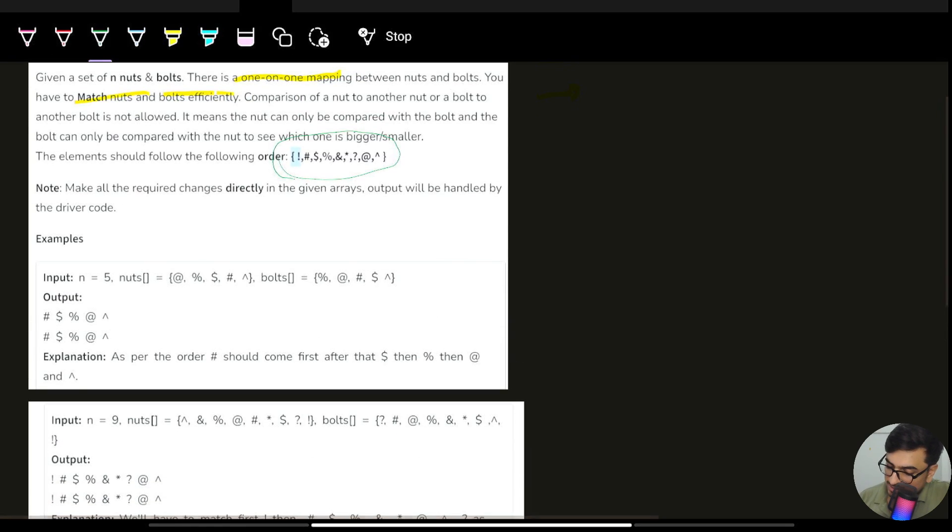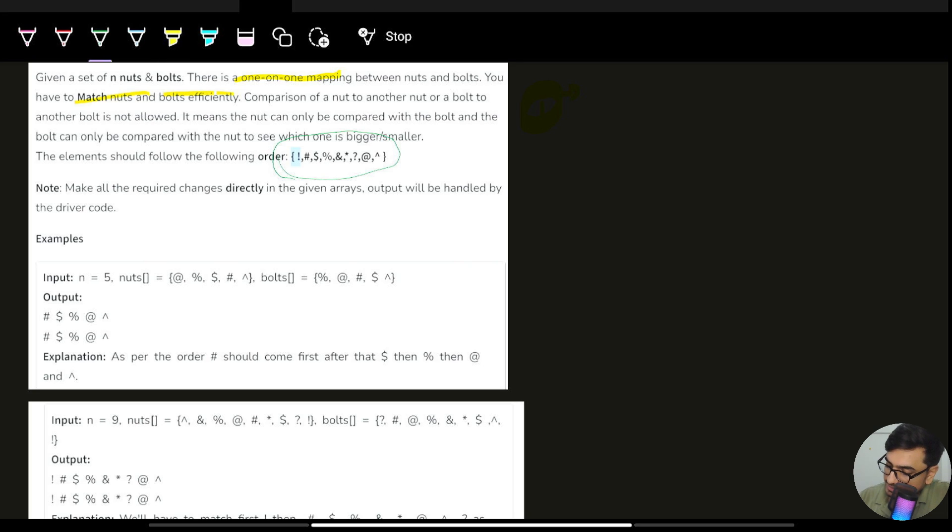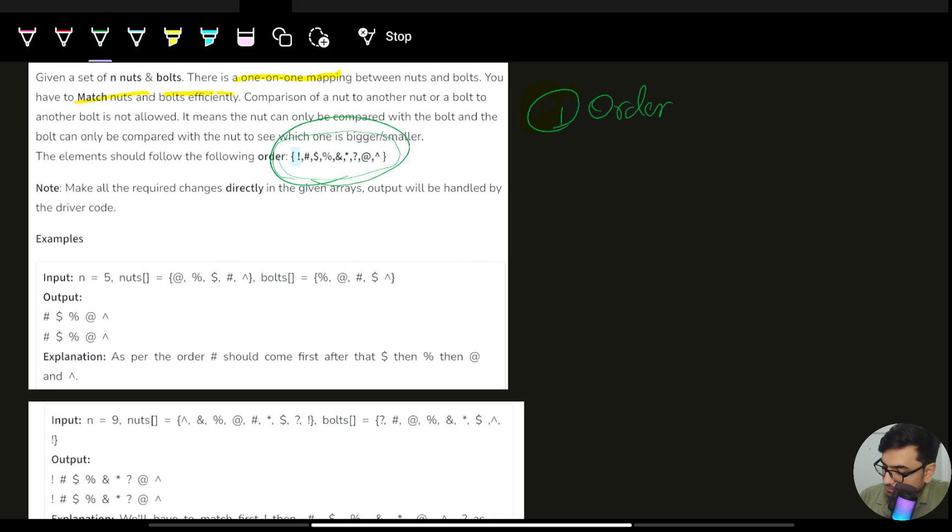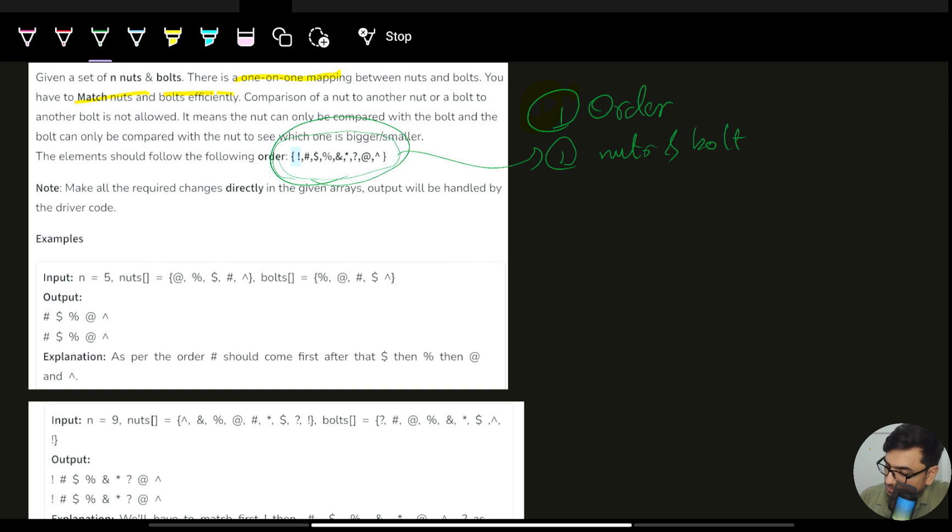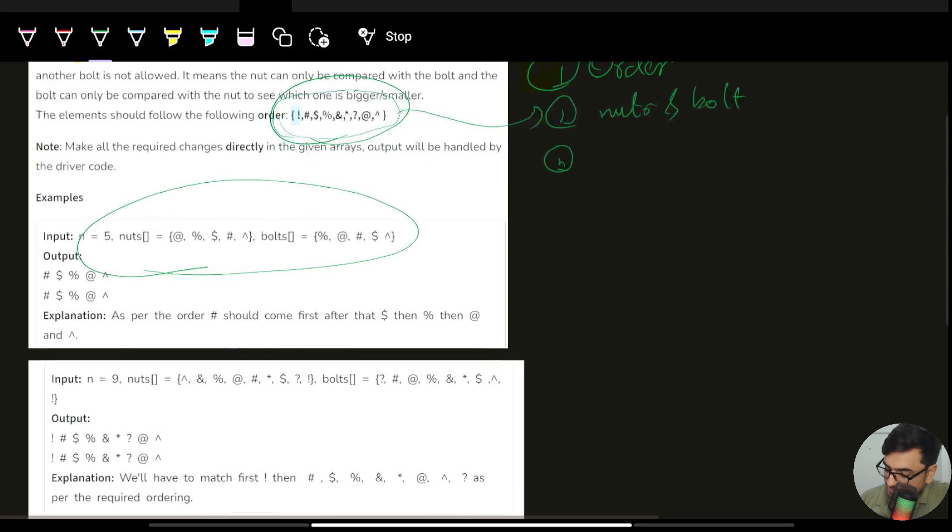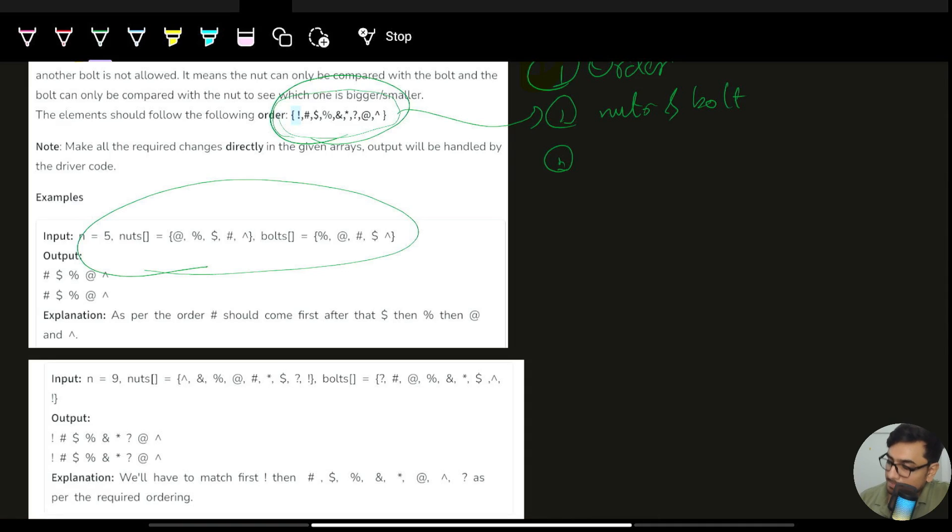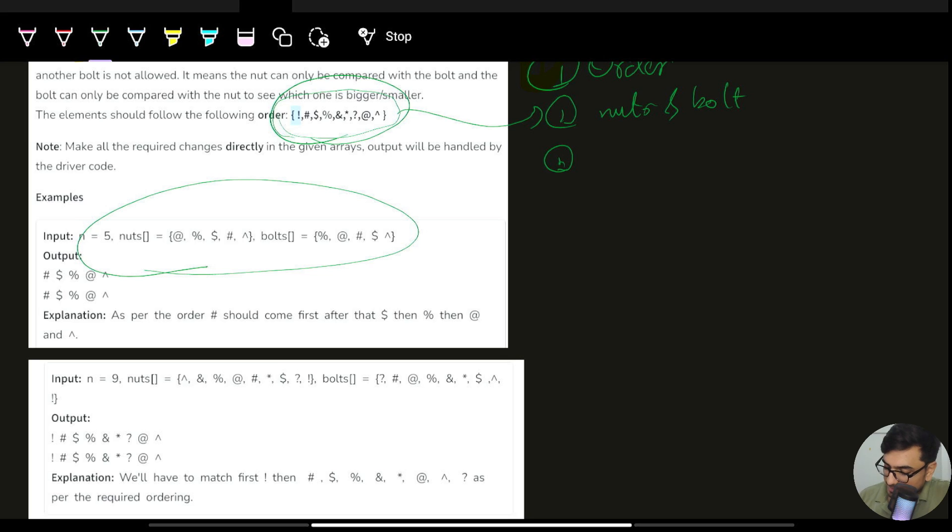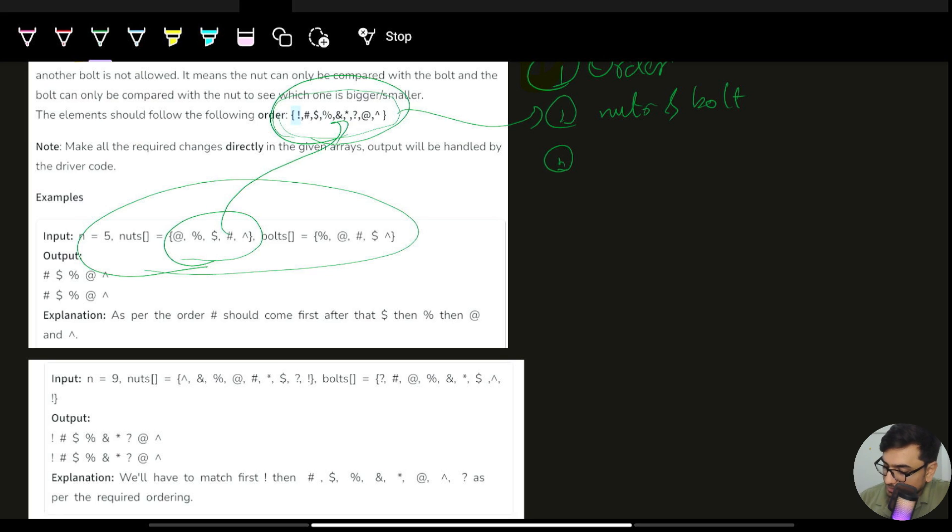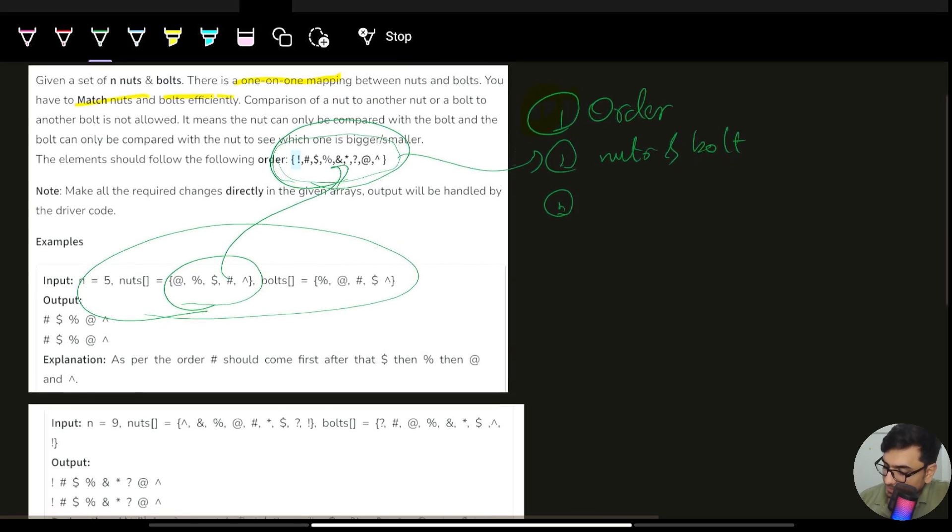The first need I can see is that I need to maintain order, and these are the only bolts or nuts that would be present. The third point is that we will be given parameters: n, the bolts, and the nuts. We have to print in this order.